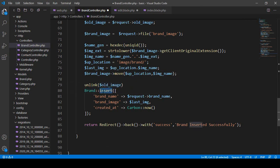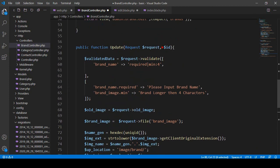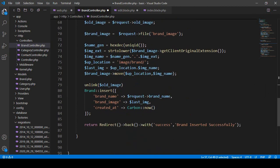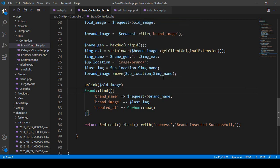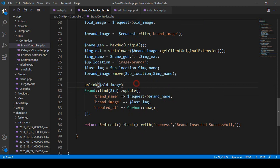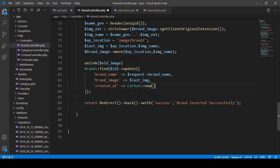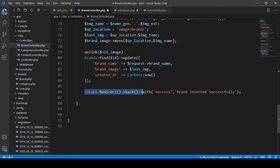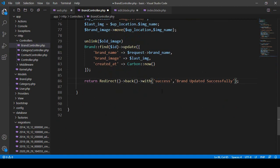There is also one ID — that is the requested ID. Instead of insert, I want to find the data — Brand::find() with the requested ID — and then call update(). When we get the requested ID, it should be updated with the brand name and brand image. Then it should return a redirect back to the previous page with a success message: 'Brand updated successfully'.